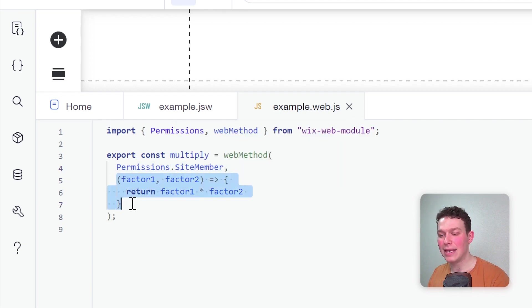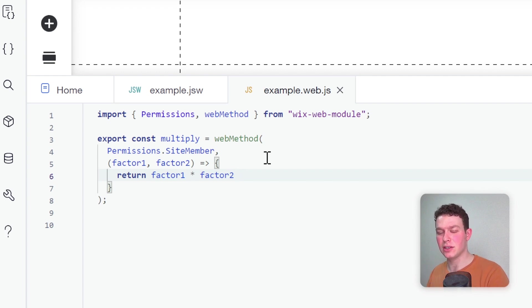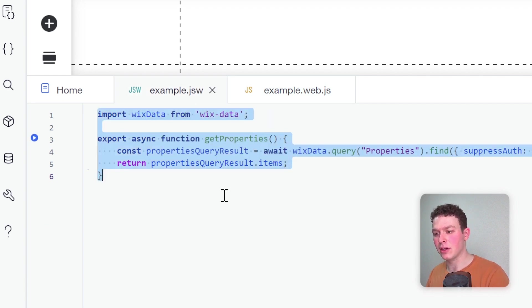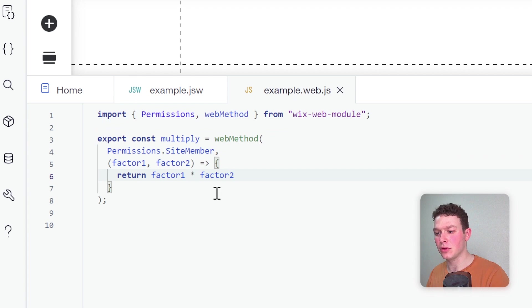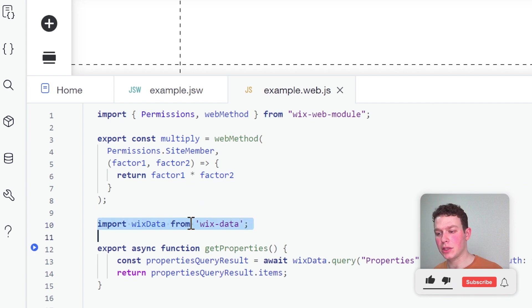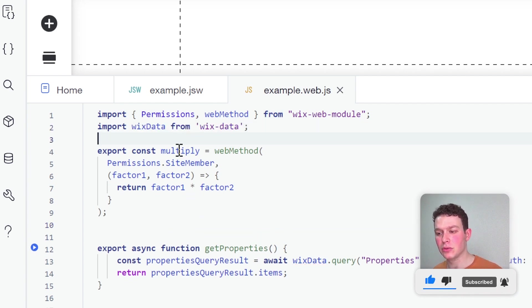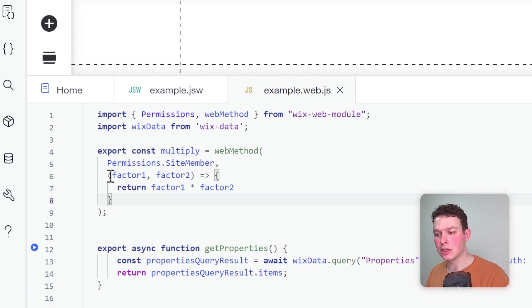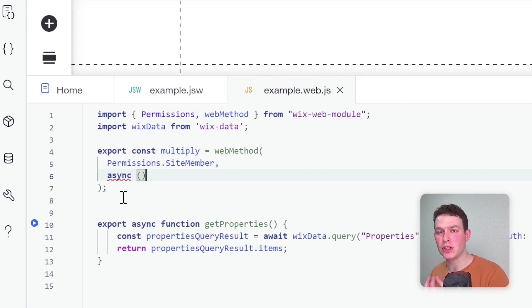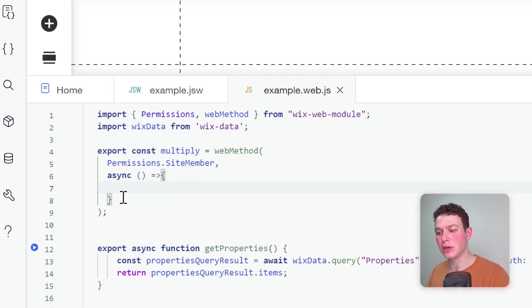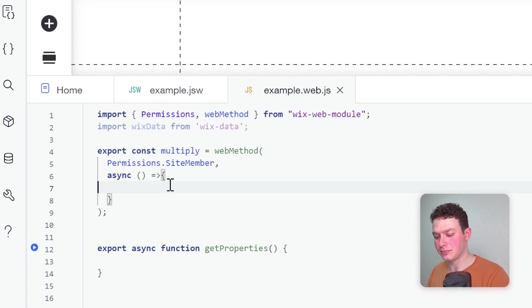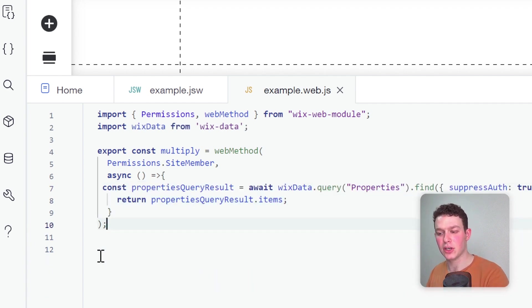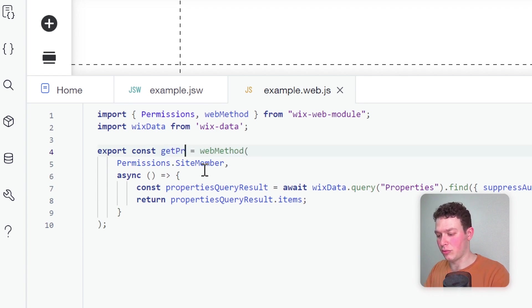Now let's practice this by converting the function we had built previously in the .jsw file into this new web method format. I'm going to grab all the code from the .jsw file and copy it over to the web.js file. The first thing I'll want to do is move my import up to the top level. The second thing I'm going to do is change the function inside the web method. I'm going to declare a new async function. This is an unnamed function because I don't need to call this function by name—it's always going to be called through this web method. In this async function, I can just put the code from my previous getProperties function. I don't need this function anymore. The last thing I'll do is change the name here of my web method to getProperties.